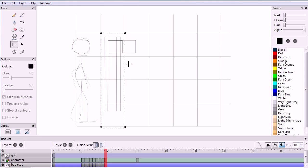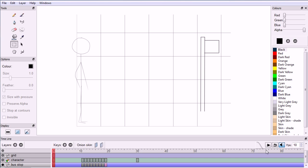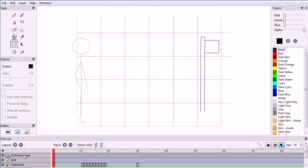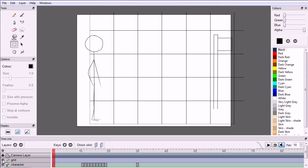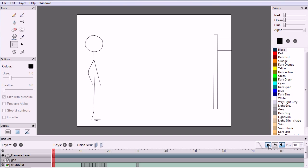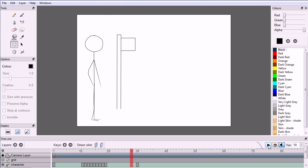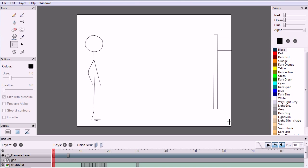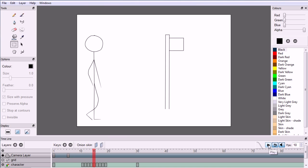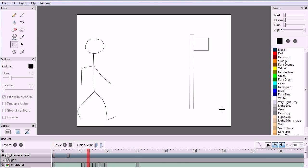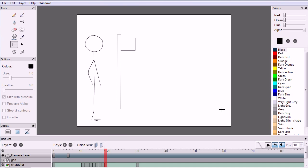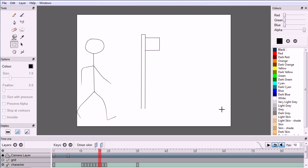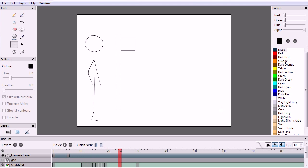Click anywhere to get rid of the selected area, turn onion skinning off, go to frame 1, scroll up and select the camera layer. Click the dot on the grid layer until it's not displayed, and press play. So there we have a simple animation of a character walking towards a bus stop and stopping. I'll put all the files used in the tutorial and the finished file for you to download at my website, www.freemovies.co.uk, at the graphics channel there. Thanks for watching and goodbye.